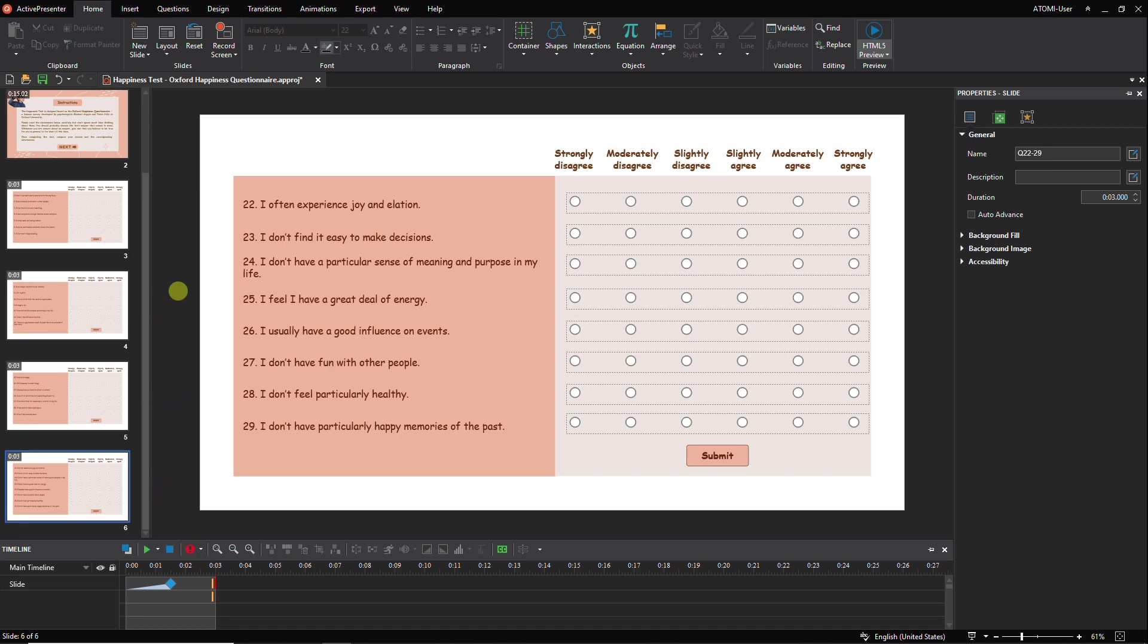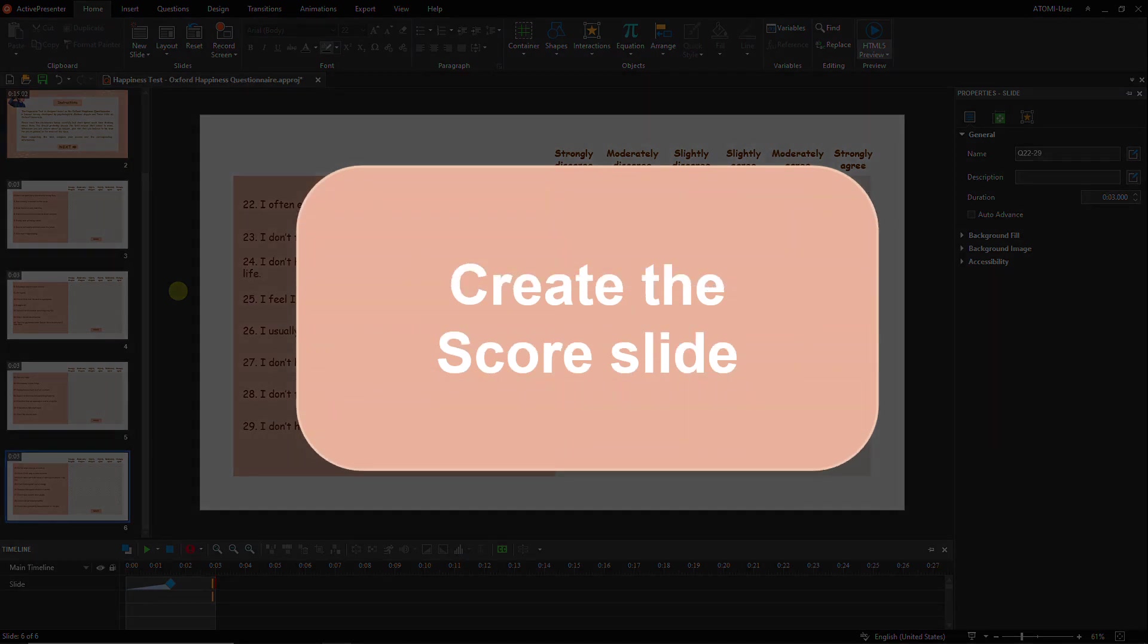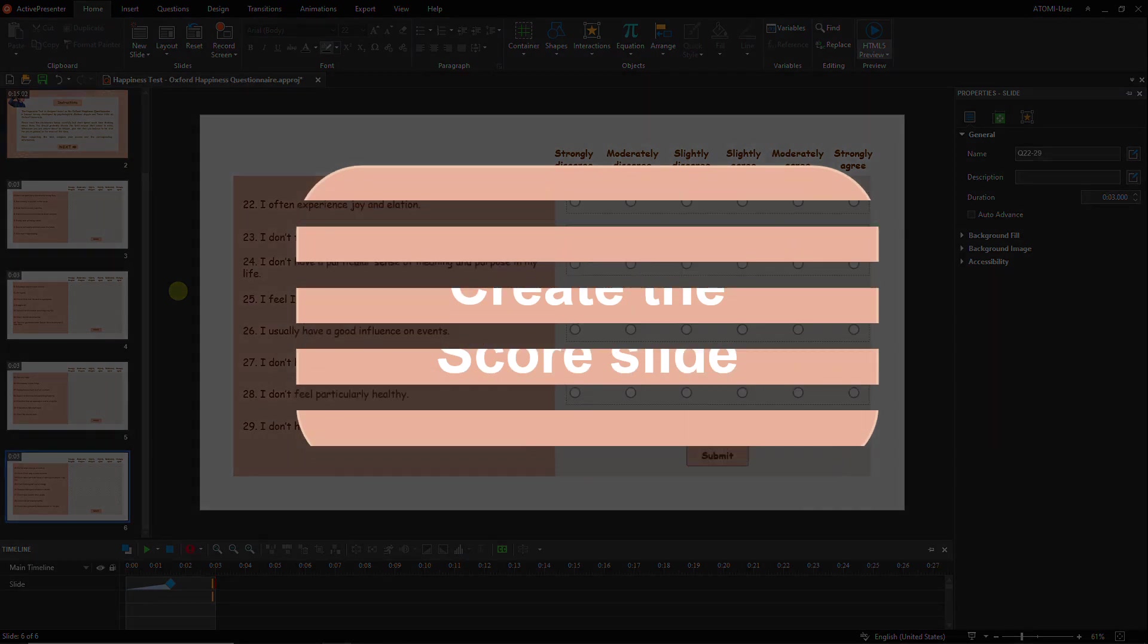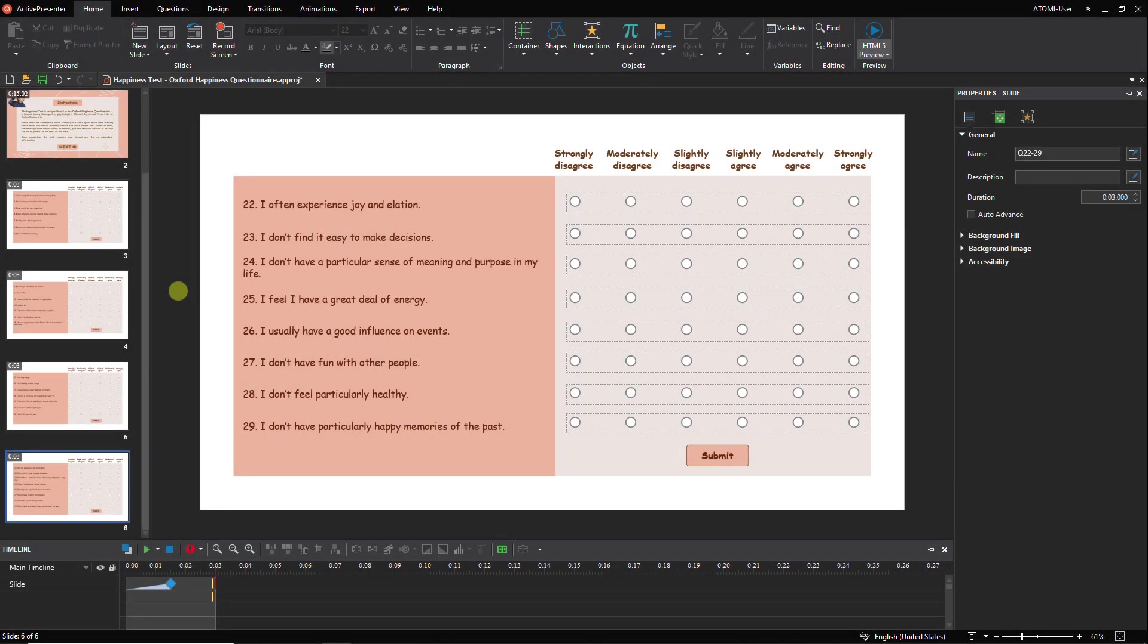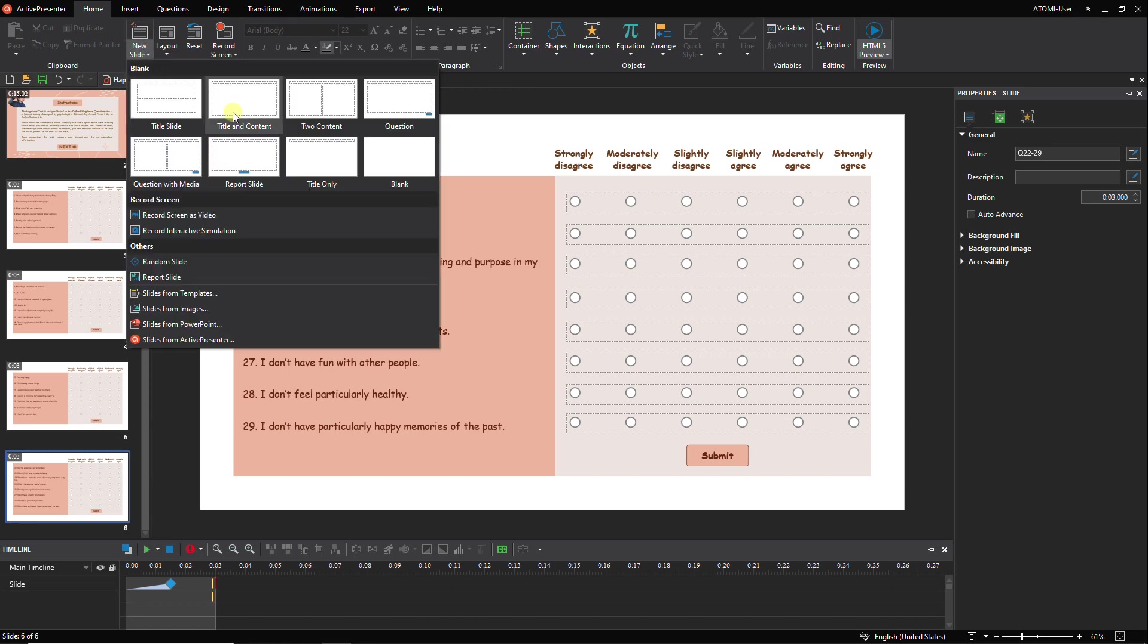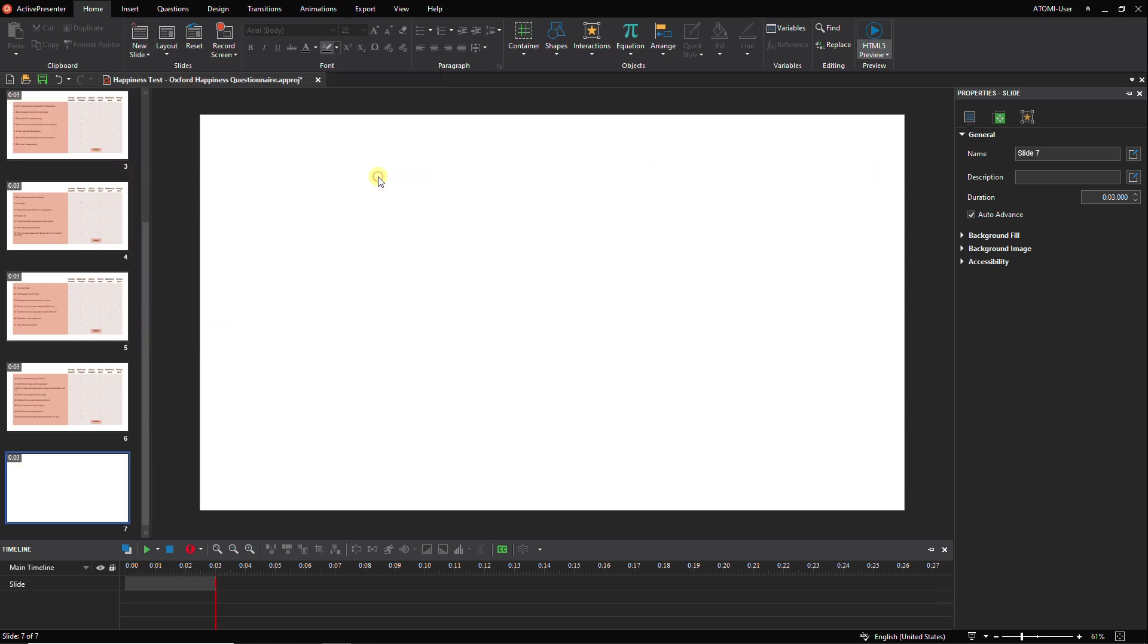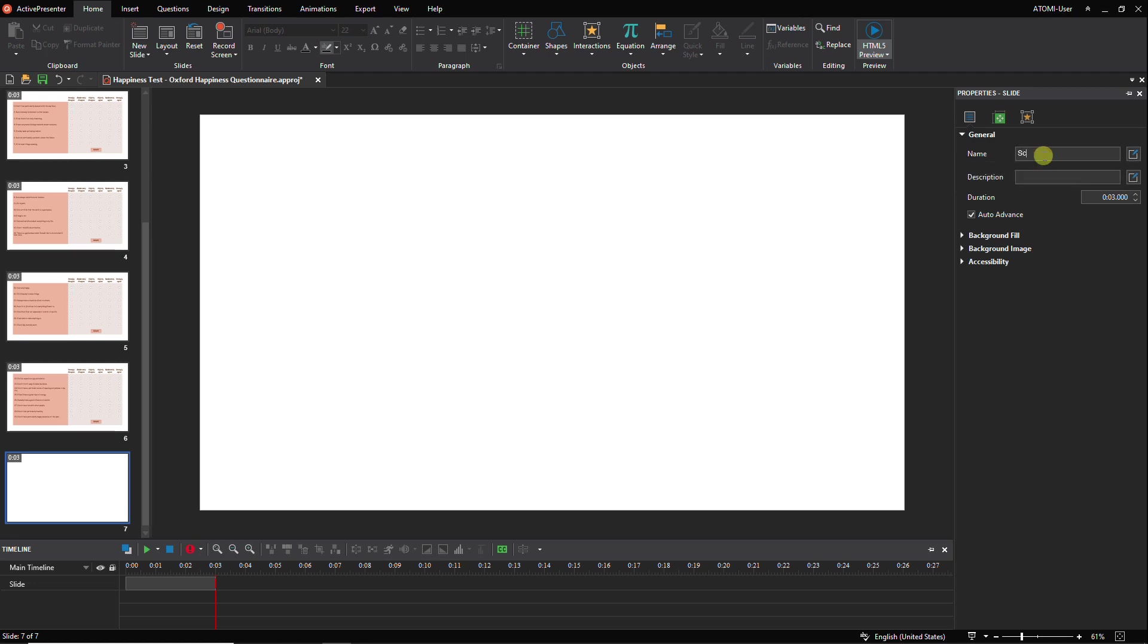Right after submitting the fourth question slide, you will move to the score slide to get your average score and check the corresponding interpretation. Firstly, insert a new blank slide, change the slide duration, and add a slide background.